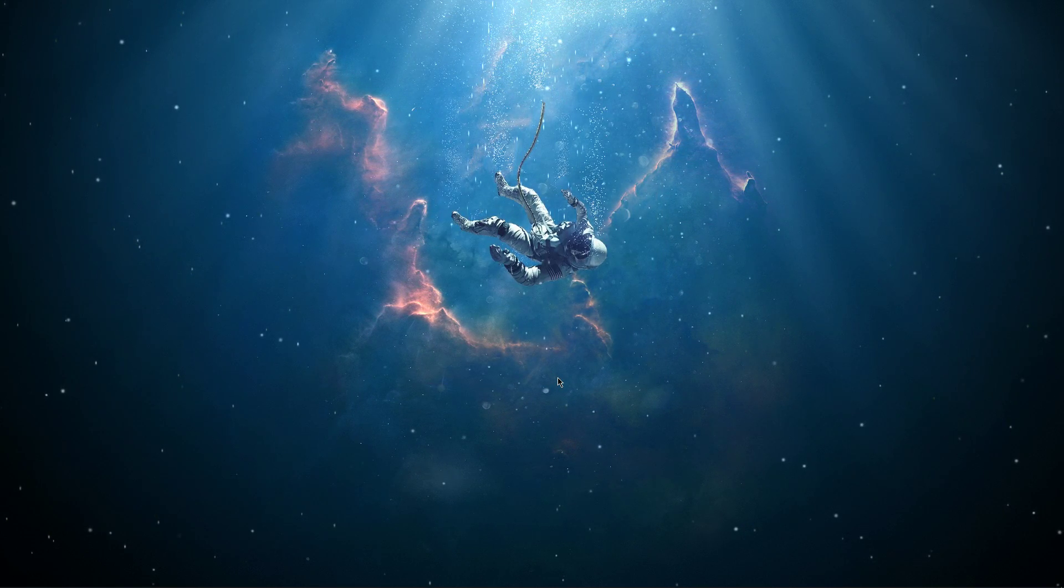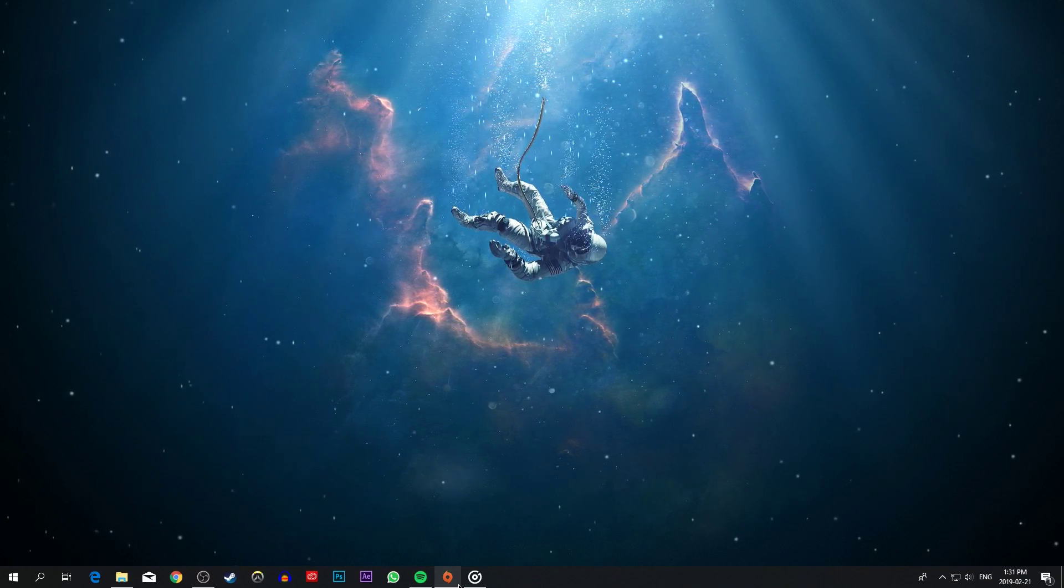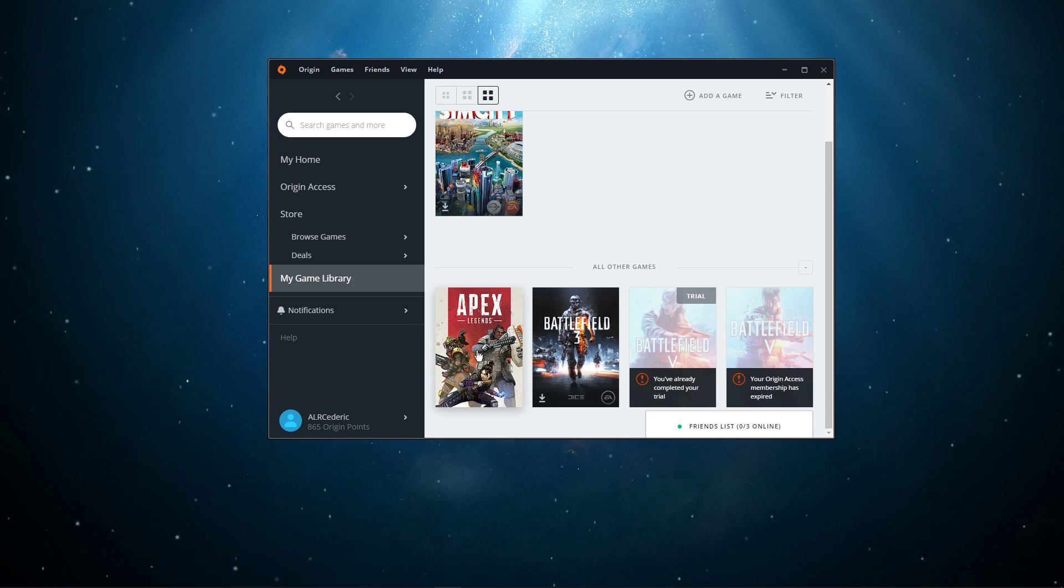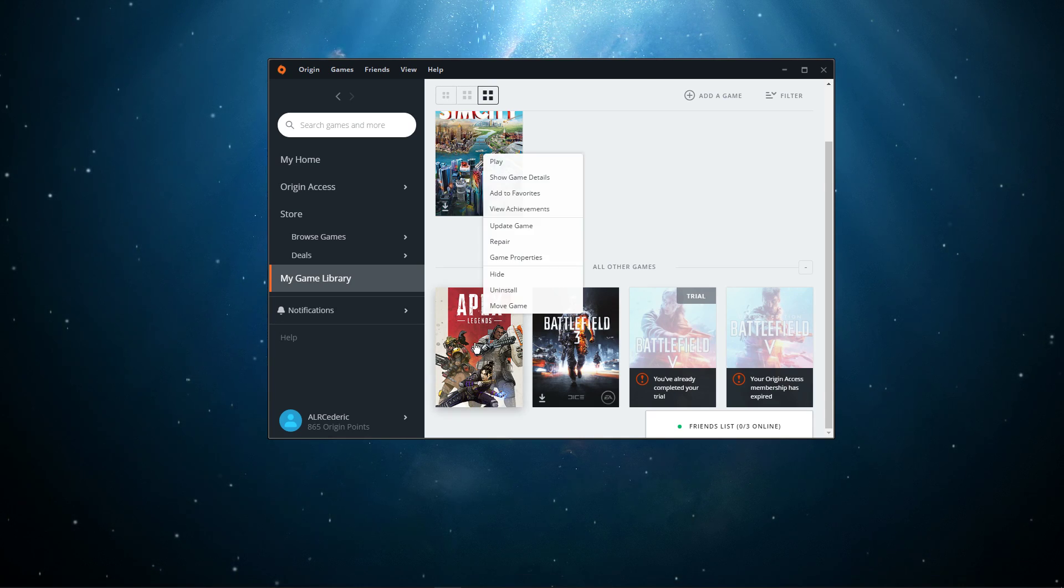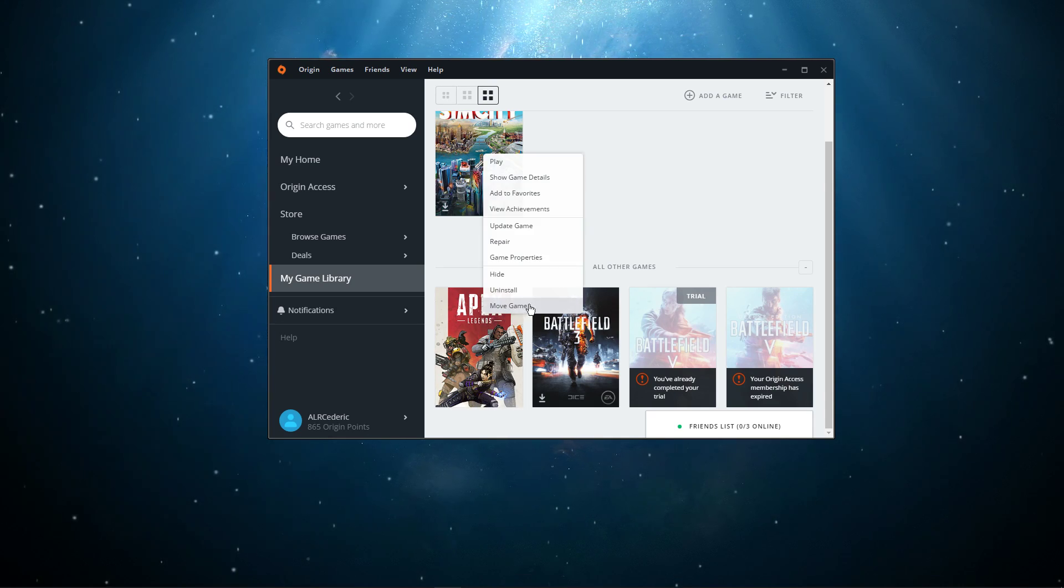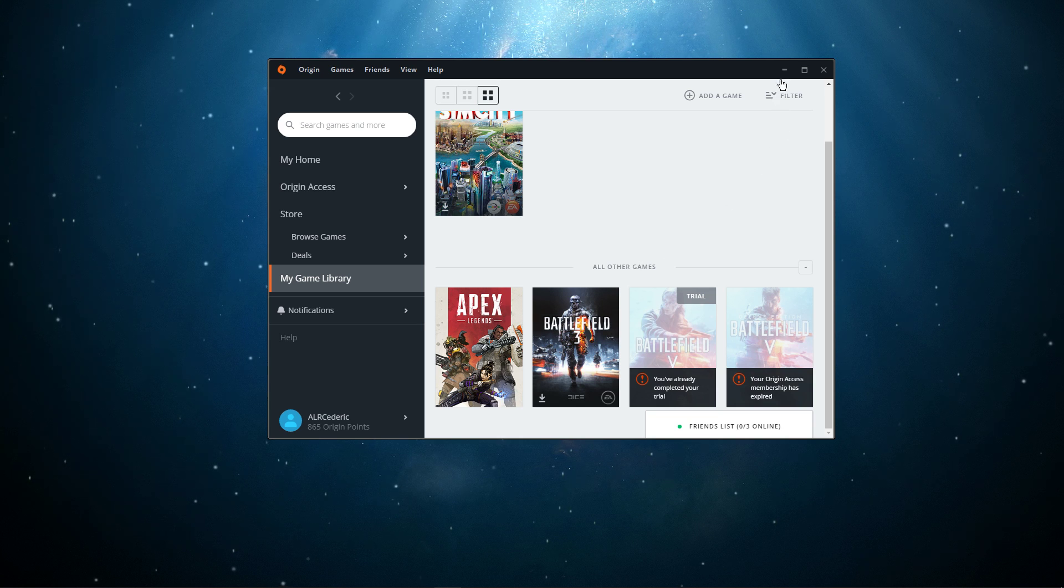When this is done, you should be able to play the game without getting the error, but if the problem still persists, reinstall the game to your SSD. This can easily be done from your Origin Launcher.